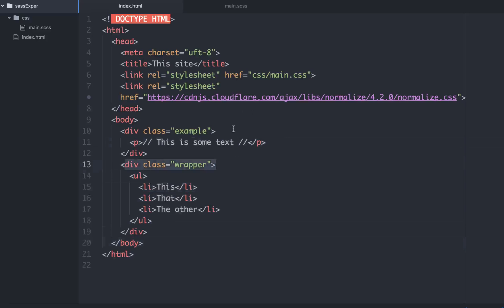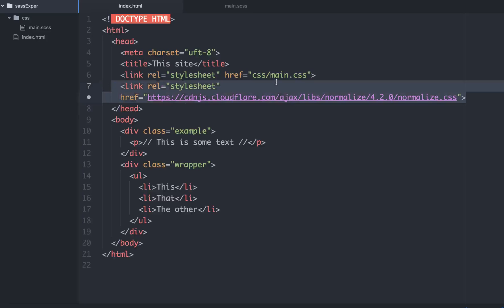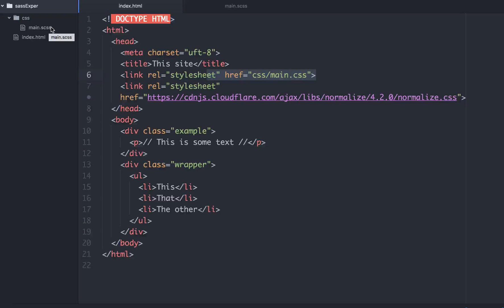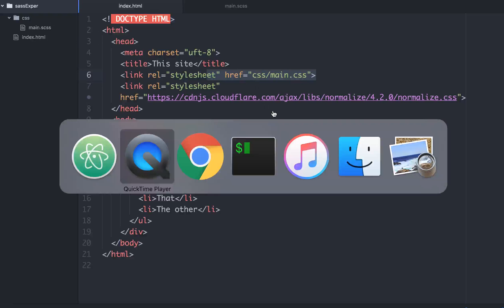And each one of those has a class, wrapper, and example. And then I've also included the browser reset, normalized browser reset. And then I've linked a style sheet to a css slash main.css. Well, we don't have that css slash main css right here yet. That's what Node.SAS will do. So let me walk you through that.